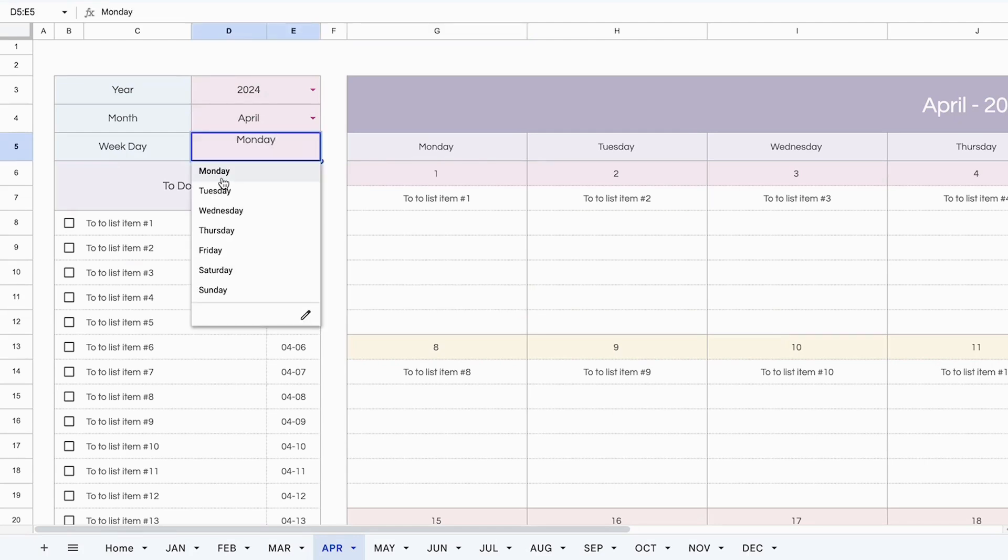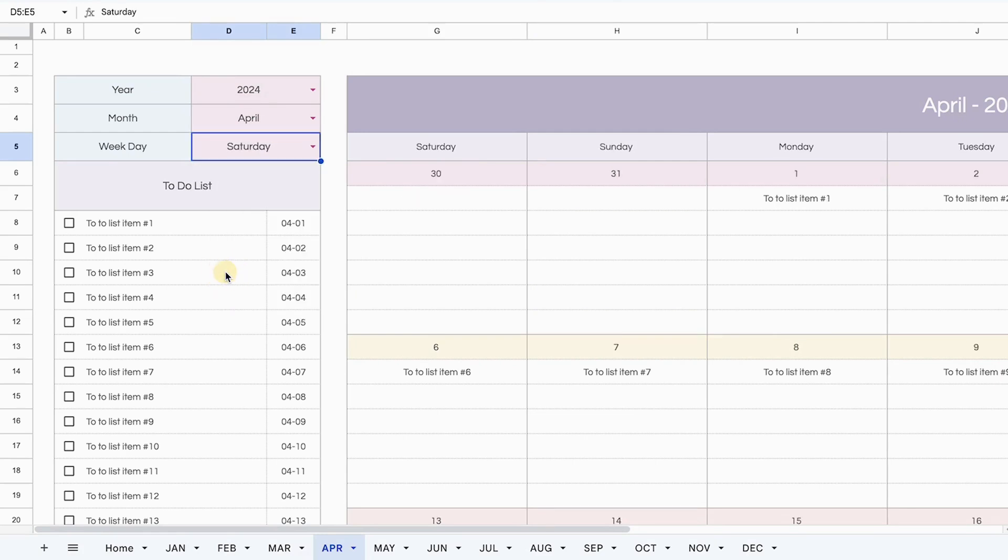If you want your weekday to start on Monday, Tuesday, Wednesday, Thursday, Friday, Saturday, or Sunday, you can change it to whatever you want. And it changes the start day of the calendar.